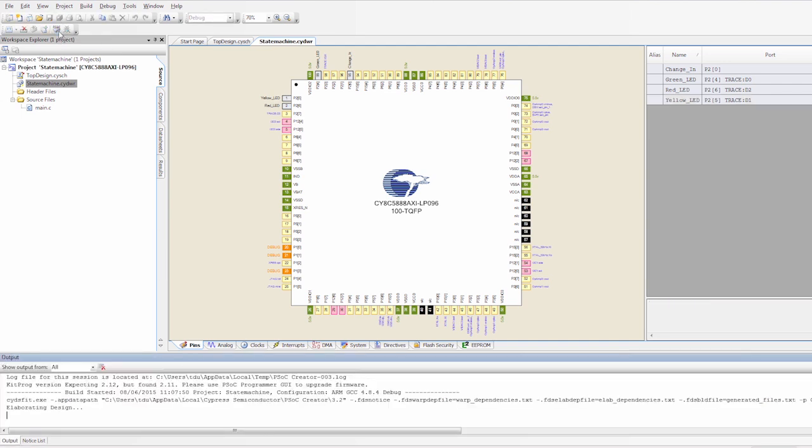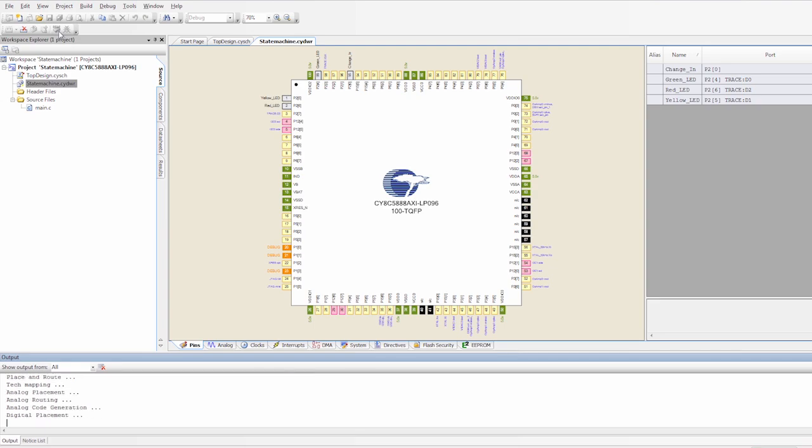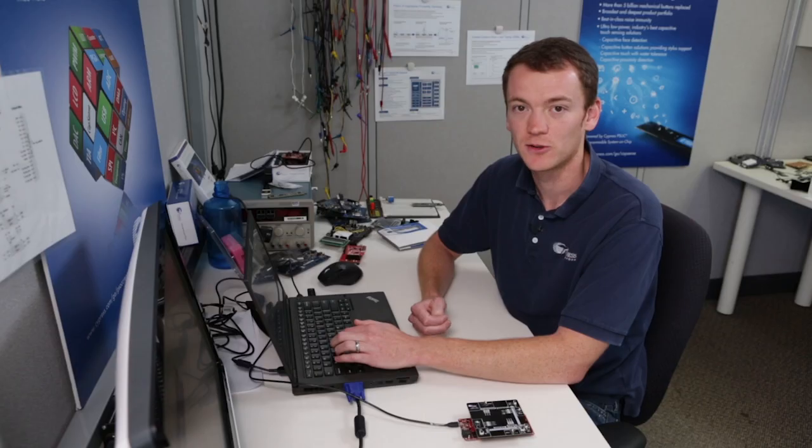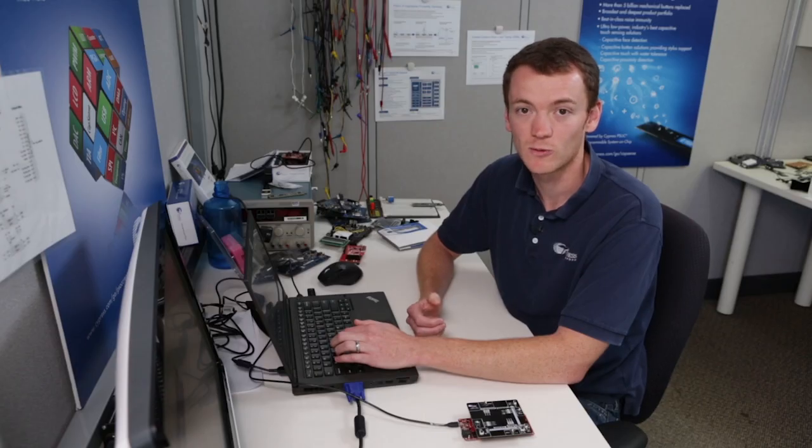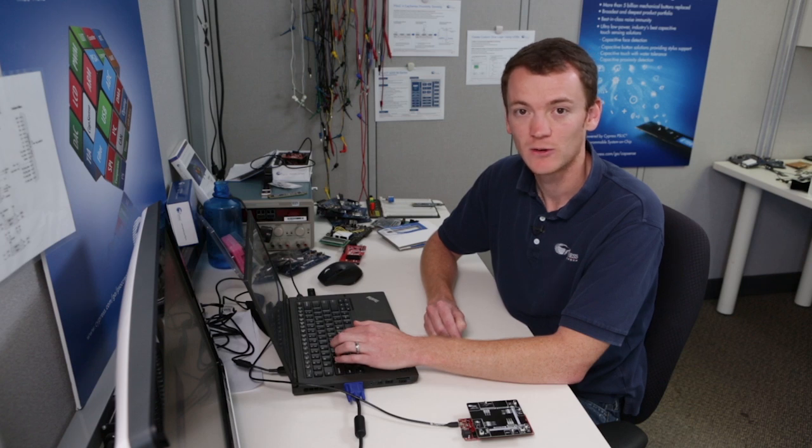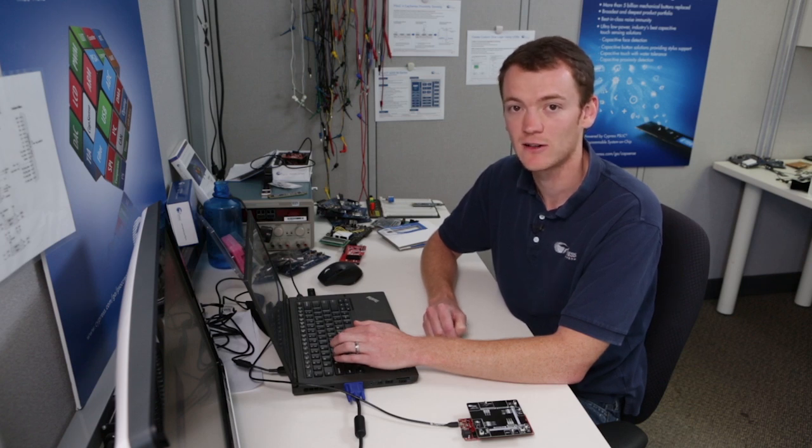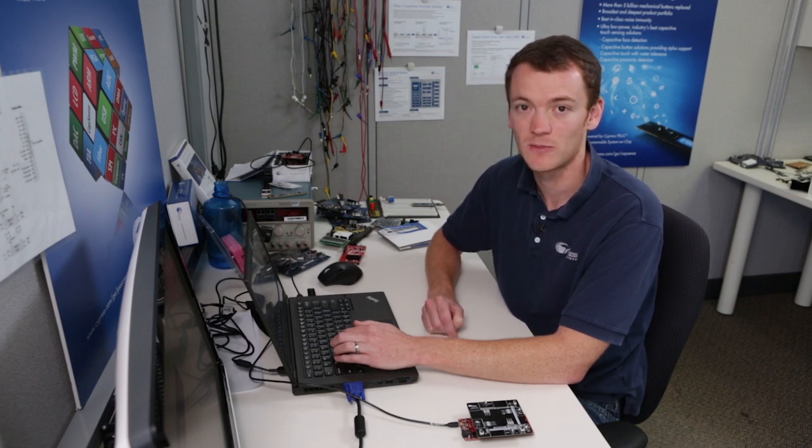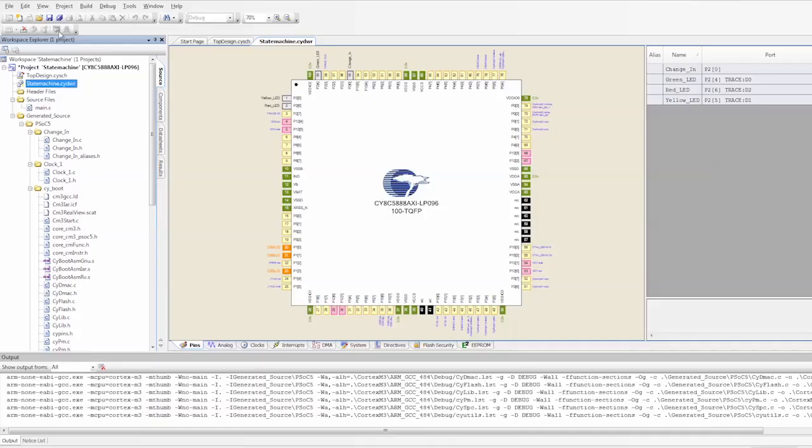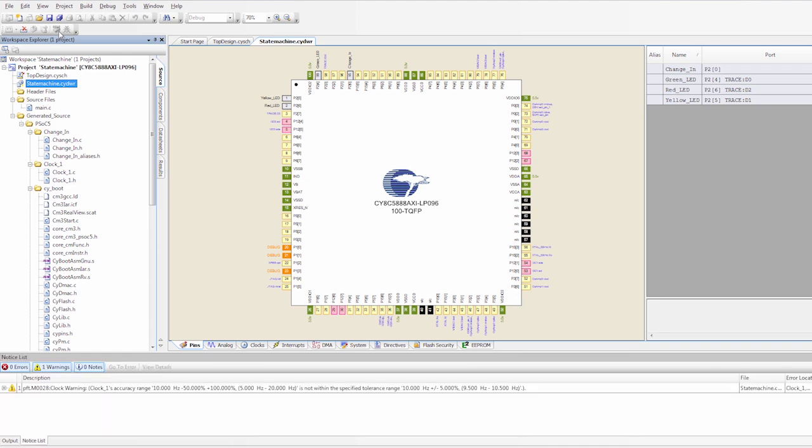We're going to save it, and then we're going to program it. And again, this project didn't require any code to be written. This is all done in hardware. So the way this project should work is when I press the button, the LEDs should change from red to green, green to yellow, and then yellow back to red. So after it's programmed, we can check to see if it's actually working.